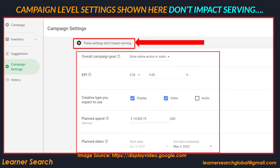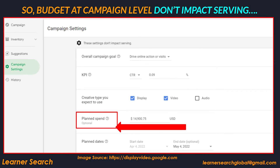The campaign level settings in the platform dashboard are shown in this slide. It makes clear that settings like KPI, goal, budget, flight dates, etc. have no effect on serving at any level of the entire hierarchy. So the total campaign budget given here has no impact on serving and is optional. The budget value entered here is just utilized for tracking purposes only.